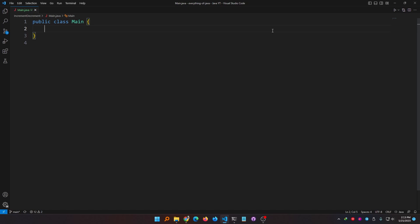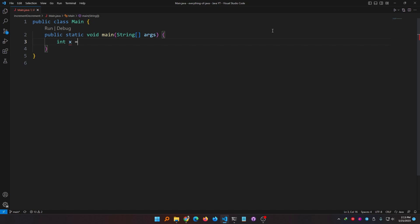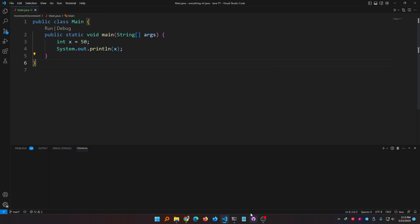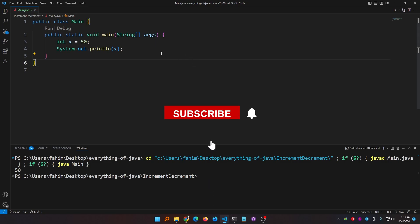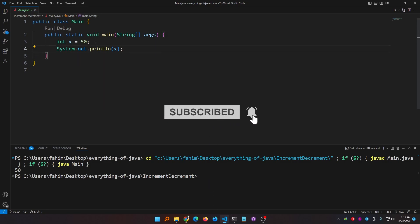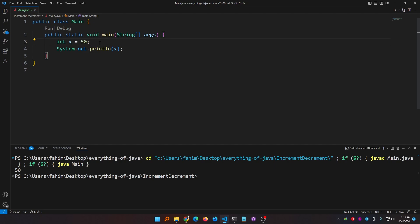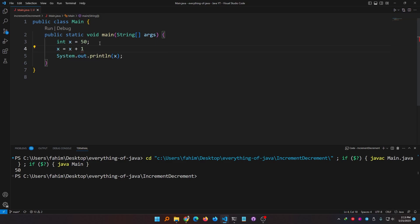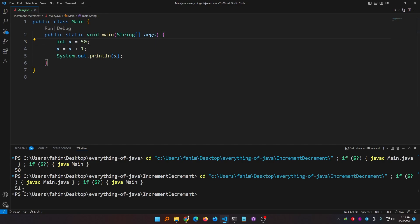Hello everyone and welcome. Today I'm going to talk about increment and decrement in Java. I have a main class with a main method. Let's say I have an integer variable x equal to 50. If I print it, I get 50. Now if I want to increment the value of x by 1, I can do x equal to x plus 1. If I run this, the value has been incremented by 1 and the current value is 51.